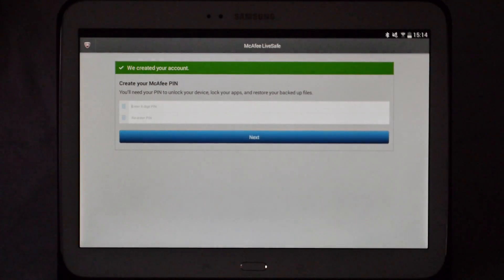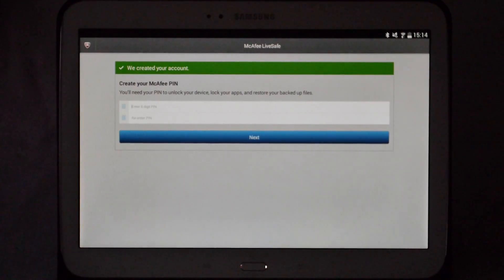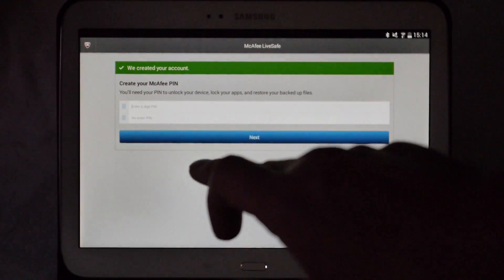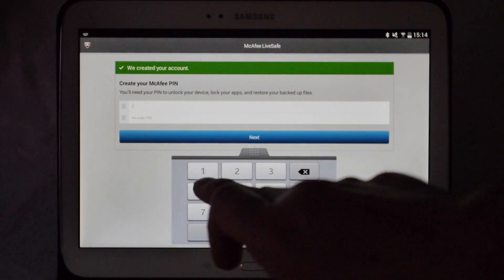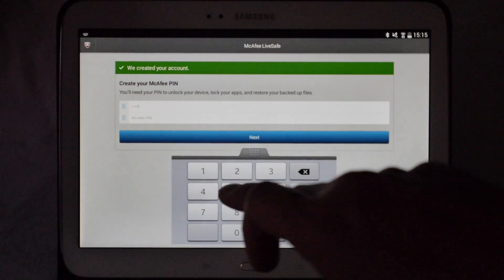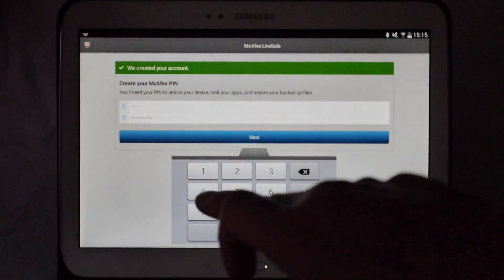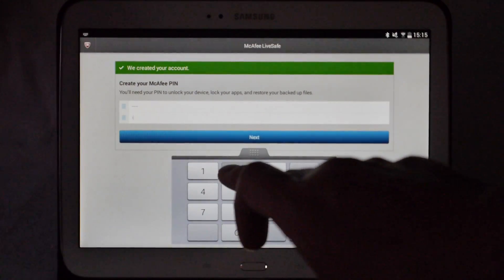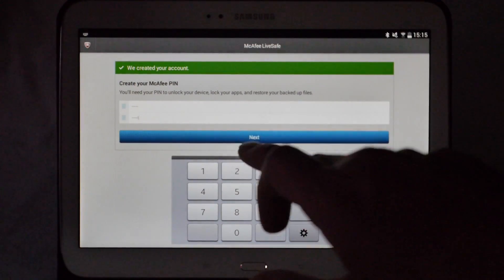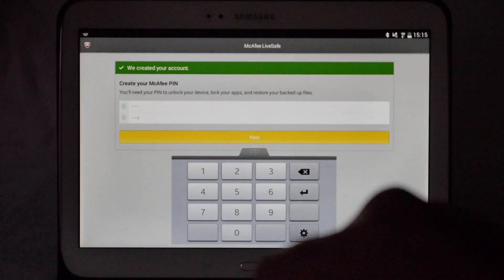The first thing it'll ask you to do is to create a six-digit PIN. So we are going to have one two three four five six. Re-enter the PIN one two three four five six and click next.